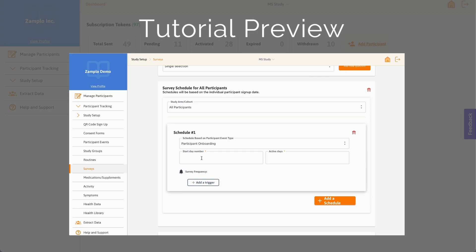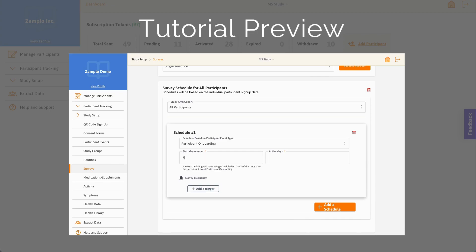With participant events, you can schedule surveys with more accurate timing related to events that are relevant to a study, in addition to standard data collection time points.